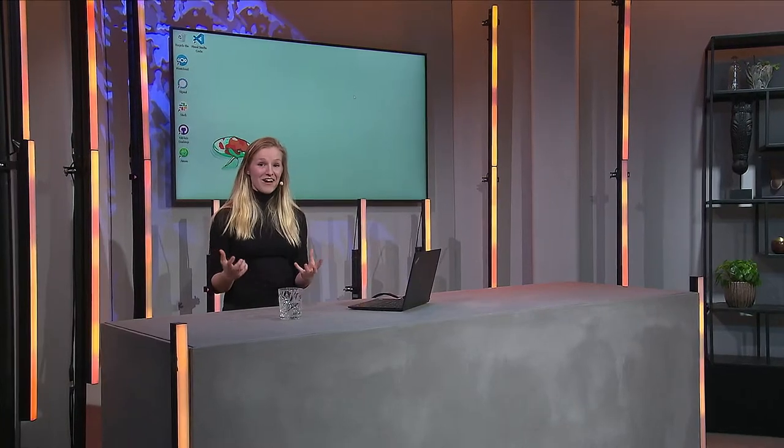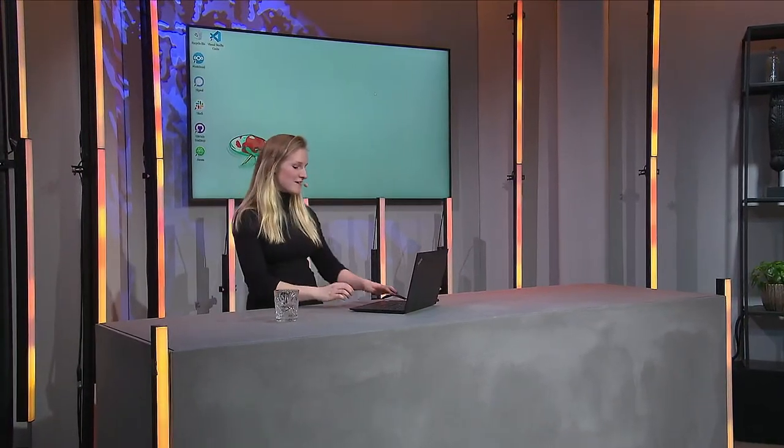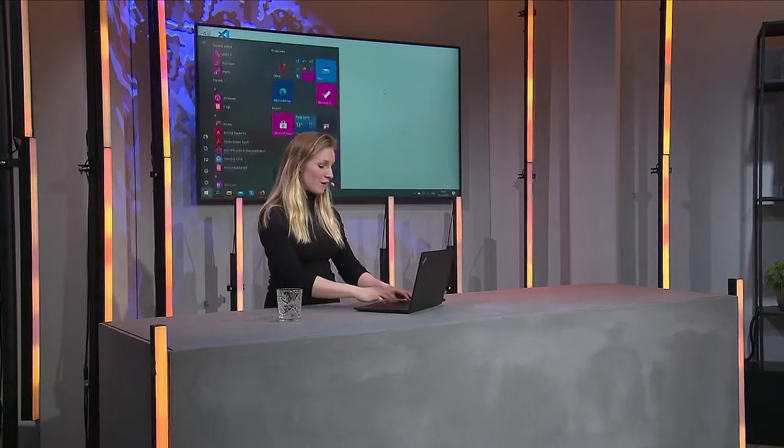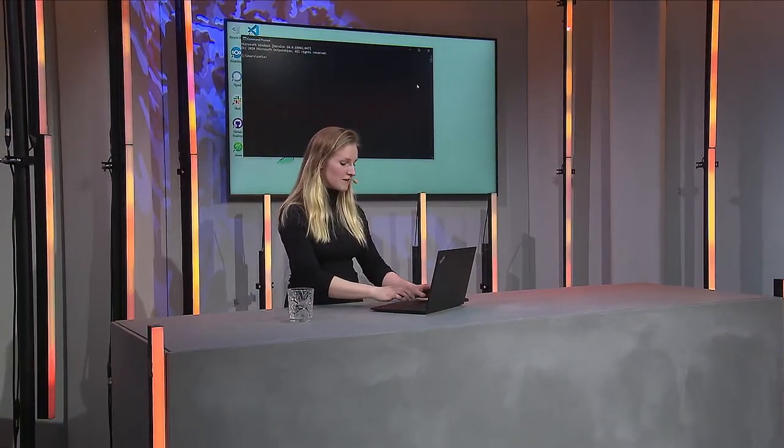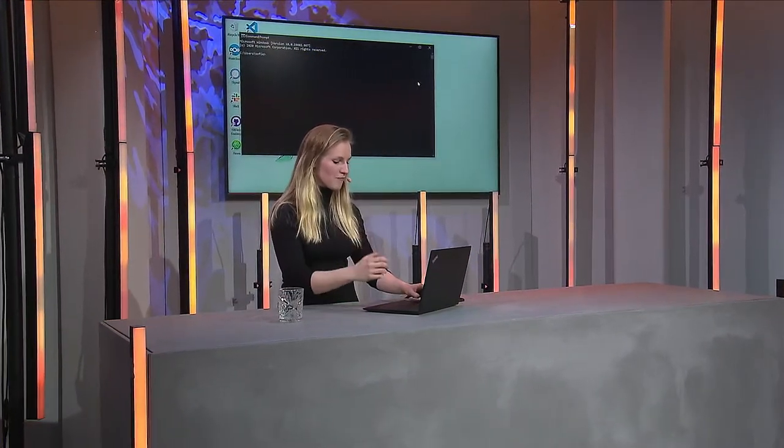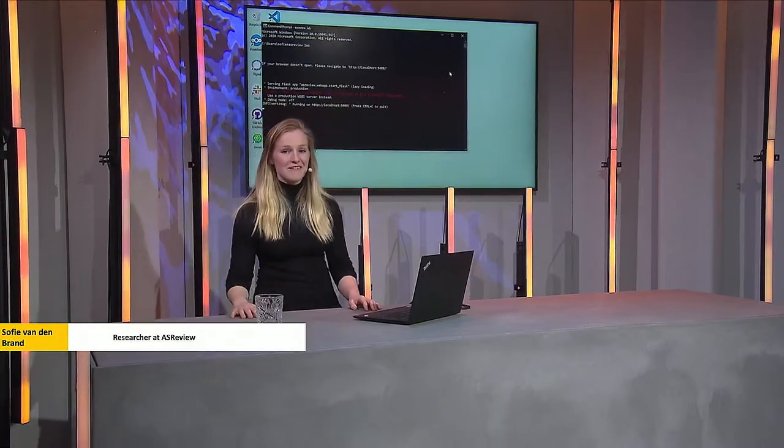Today I have the honor of presenting our software to you. Let me get started by firing up the software by simply typing in command prompt: asreview lab, hit enter, and we'll just wait until it gets started.